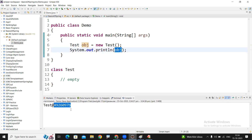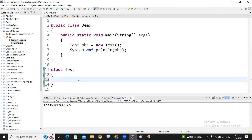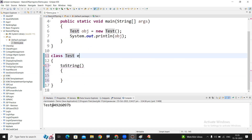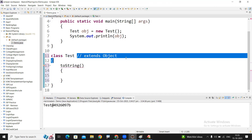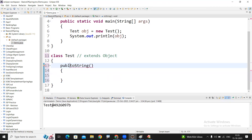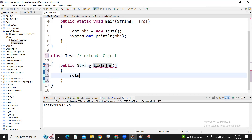Whenever you are printing a reference variable, the output will come like this. But if you want to format it — if you want to display any message or any other object information instead of this — you need to override the method called toString(), which is present in the Object class. Of course, every class silently and implicitly extends from the Object class even though we are not specifying it. The toString() method's return type is String — it's a public method. We are overriding it with its prototype and just returning a message called 'Hello'.